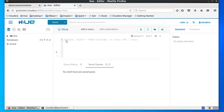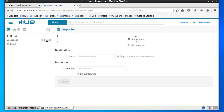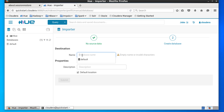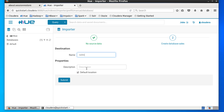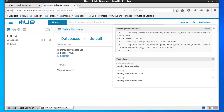The first thing we'll do is create a database. We can type in some code or use the Hue interface directly. Click on the plus sign, type in the name of the database — we'll create one called Sales. You can optionally give it a description, then click Submit. We can see our Sales database has been created.